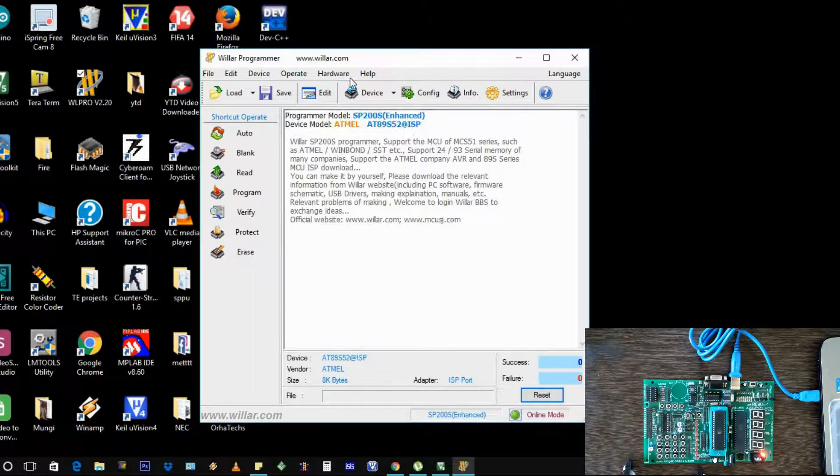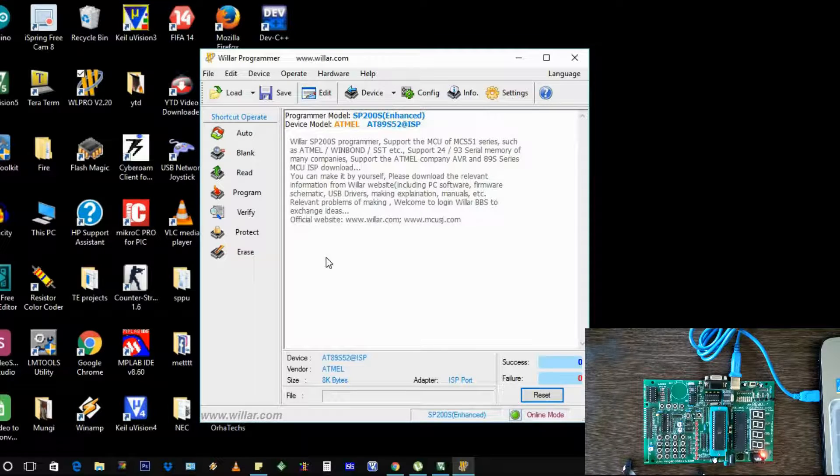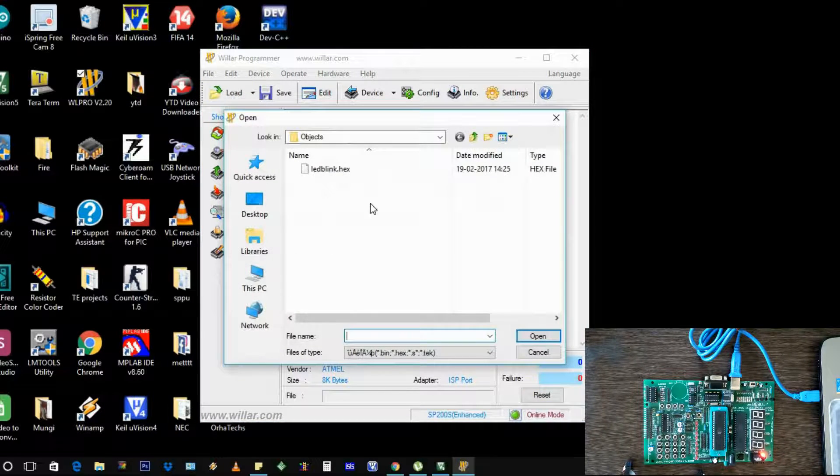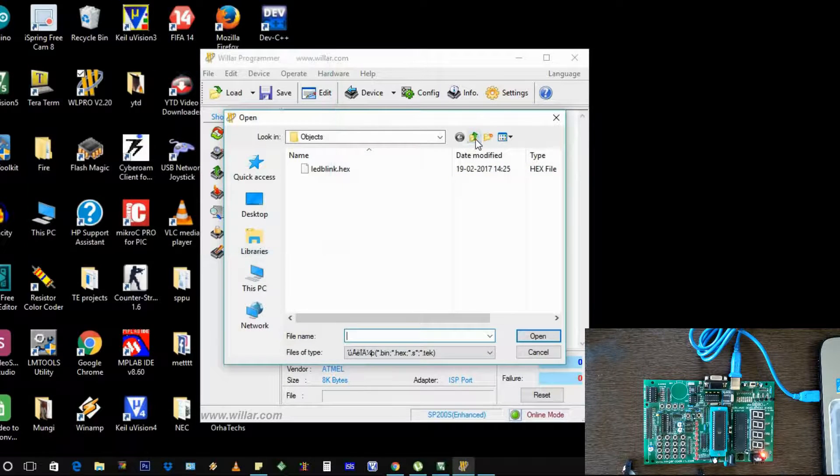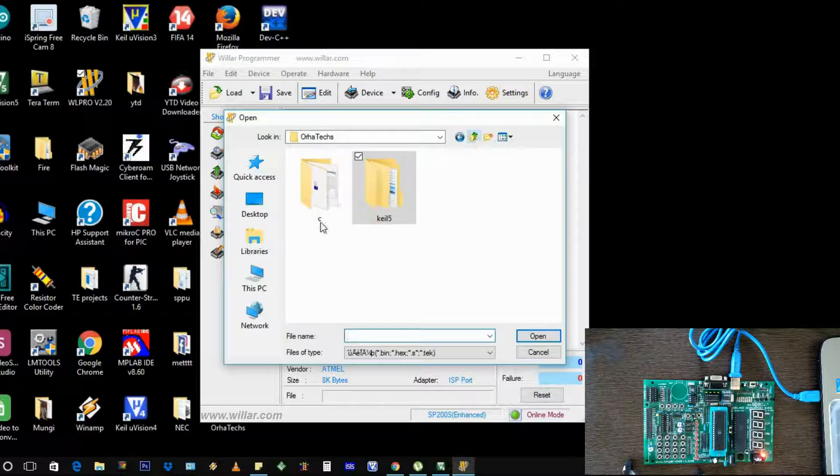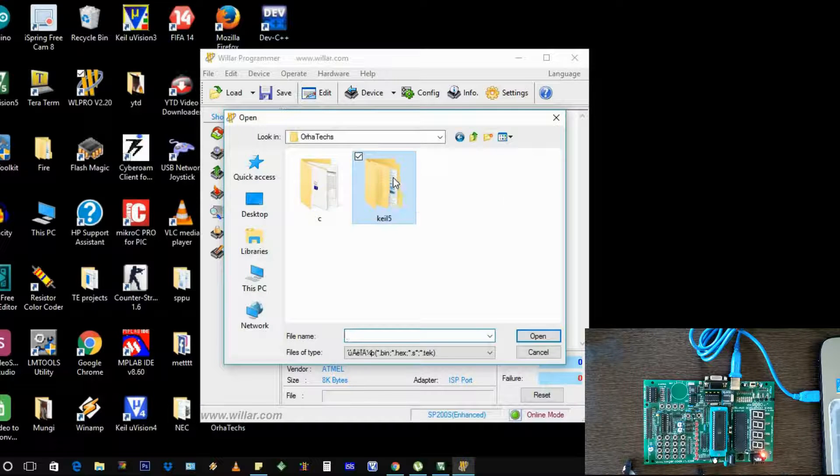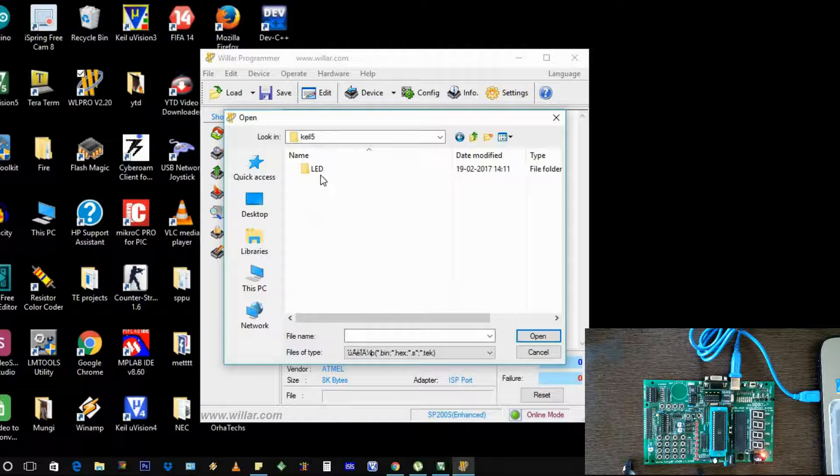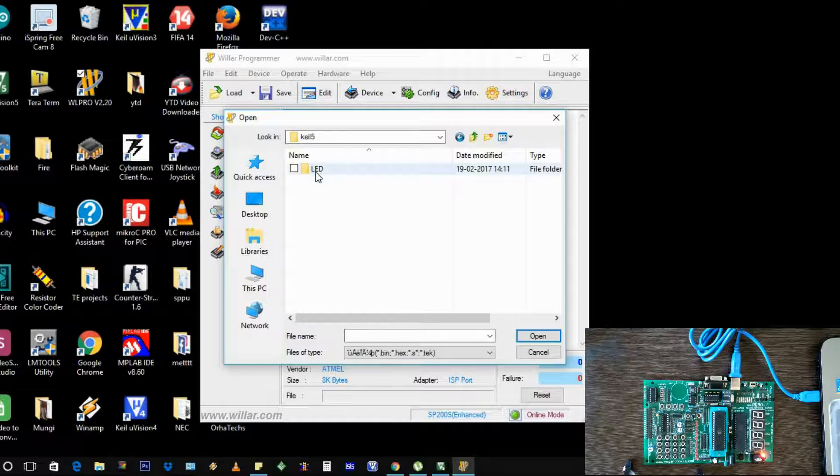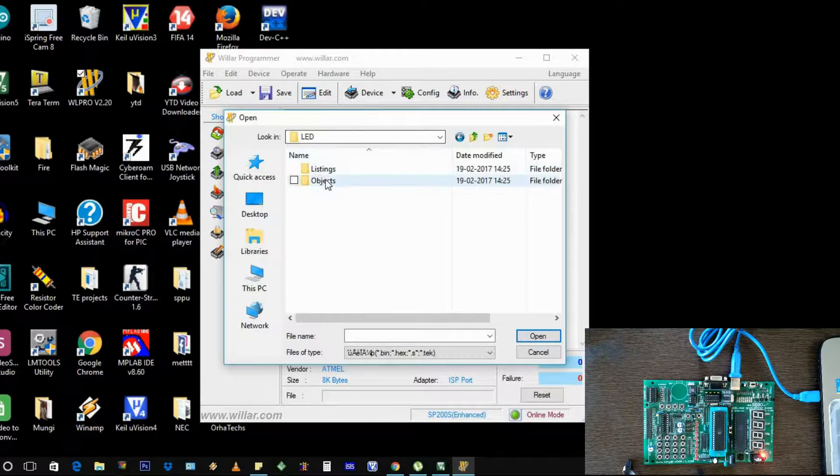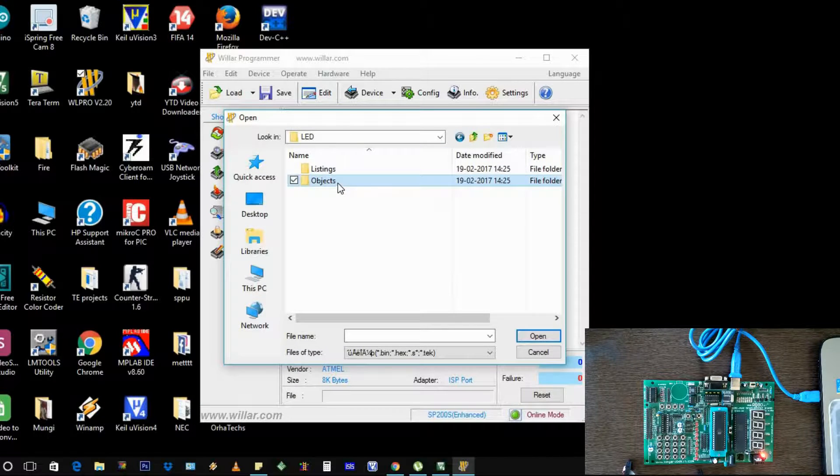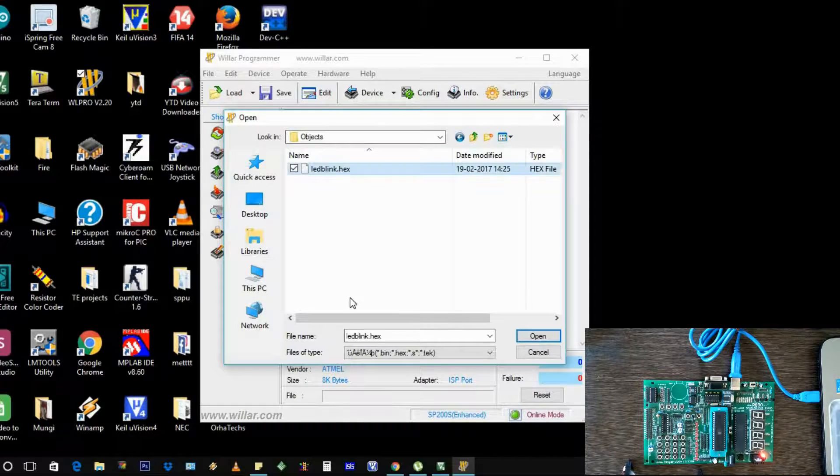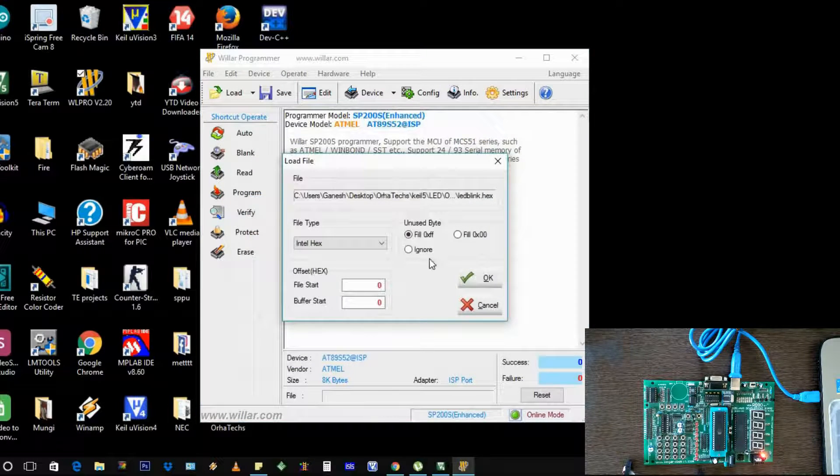Now we need to load our program. I have made the program in Keil 5 - I saved it in the LED folder. If you remember, in the LED folder these two folders automatically get created, and in this objects folder my LED blink dot hex file is there.